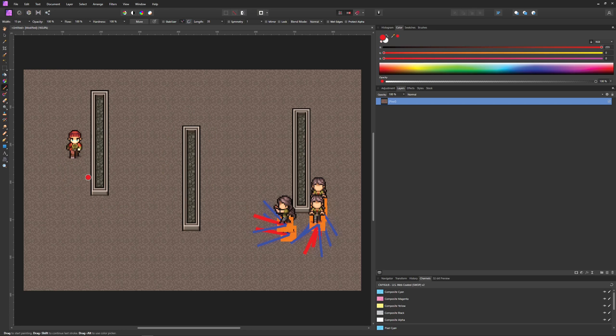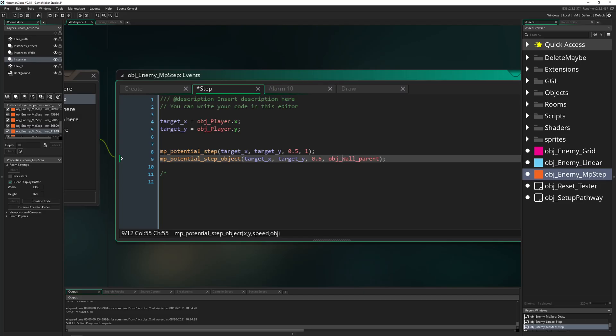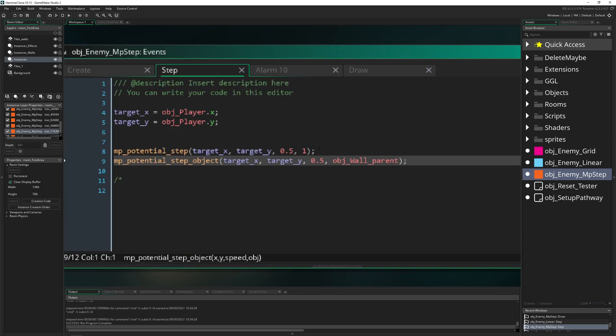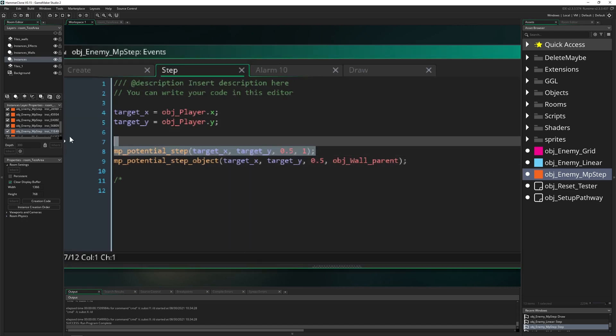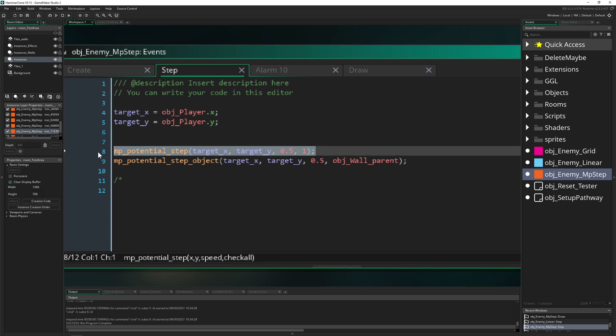So this is already a pretty decent AI pathfinding algorithm which is not giving you too much control. You can, but not too much. And then you just say like, hey, MP potential step or step object depending which one you like.